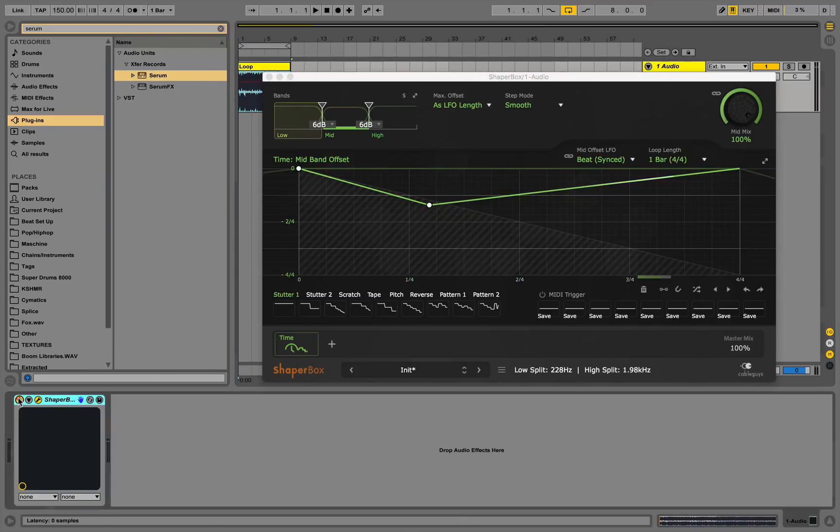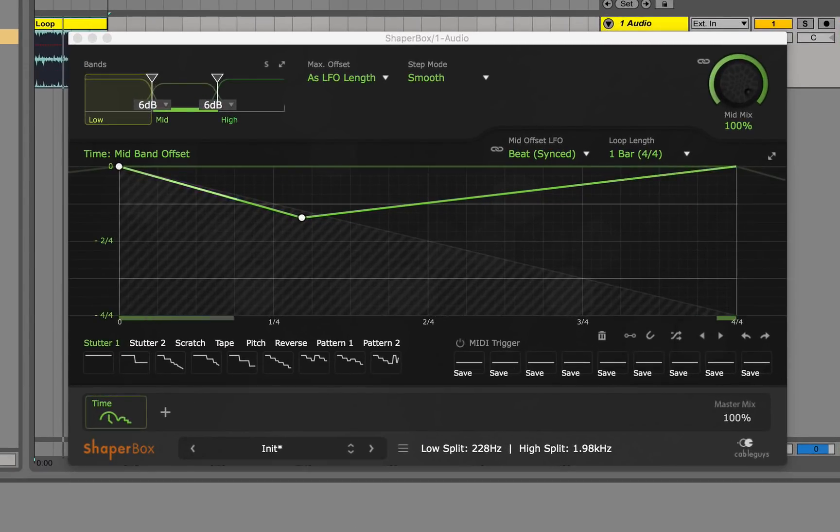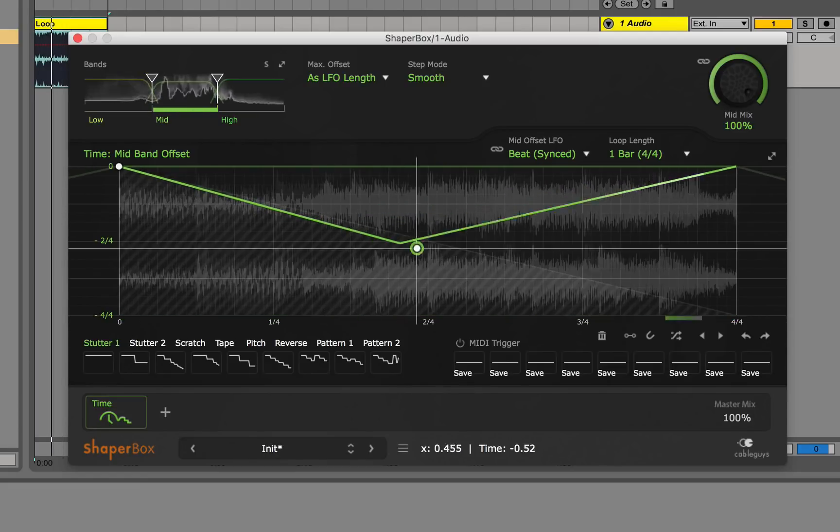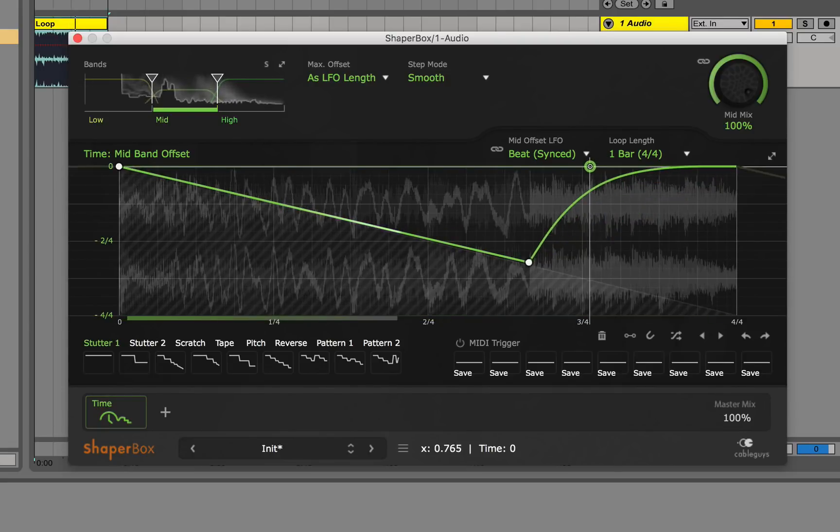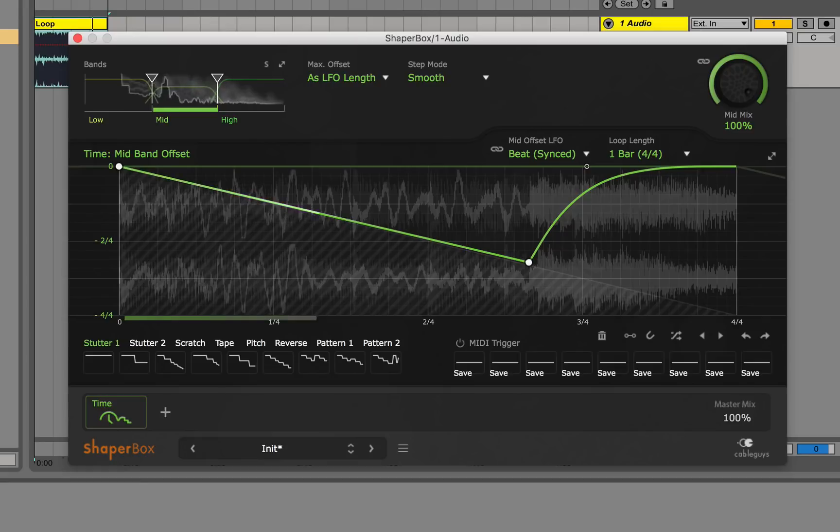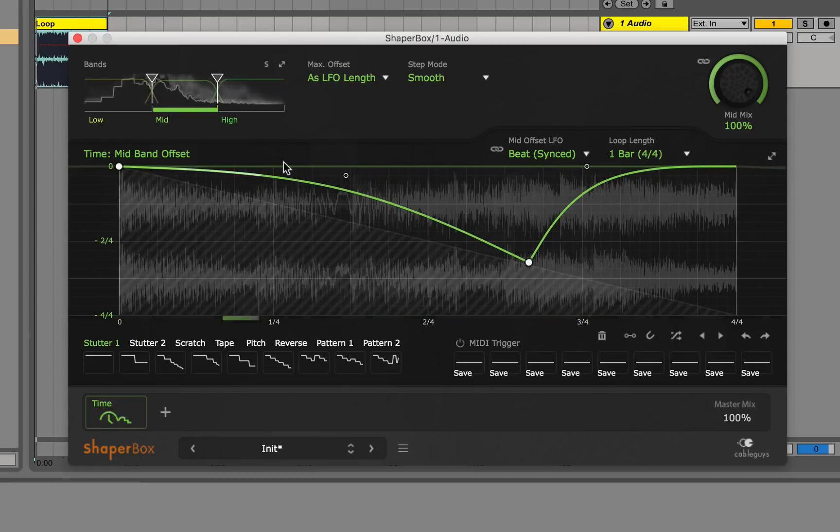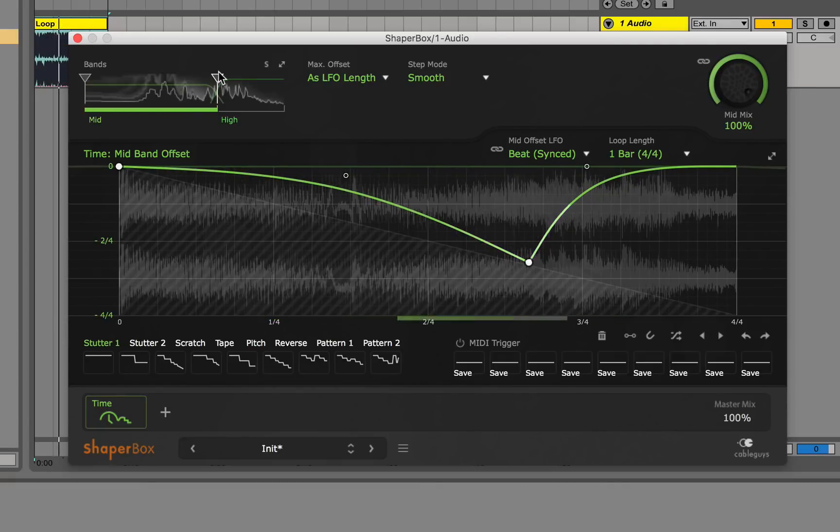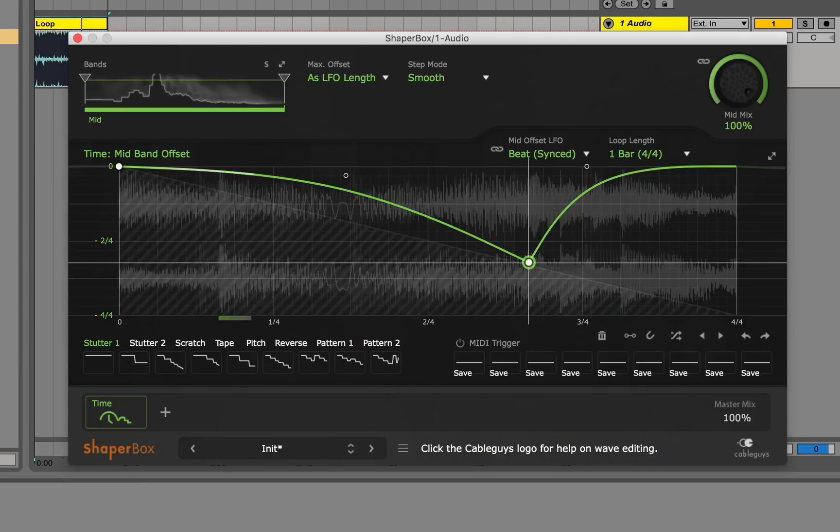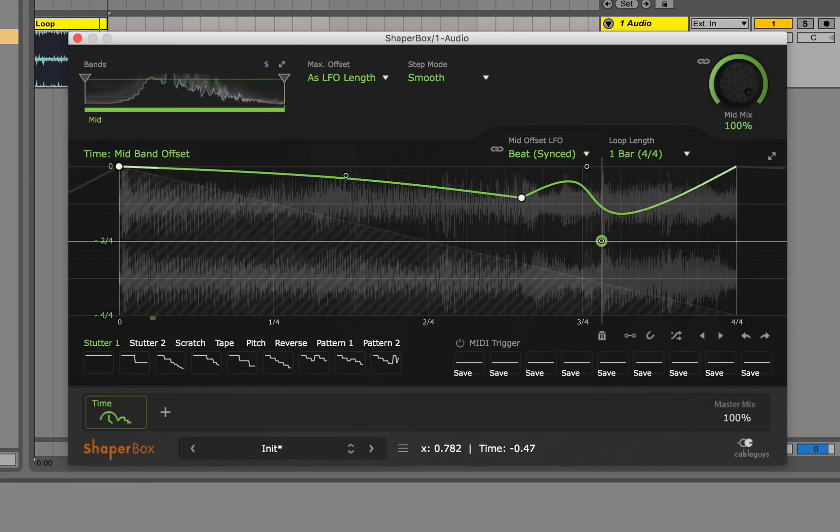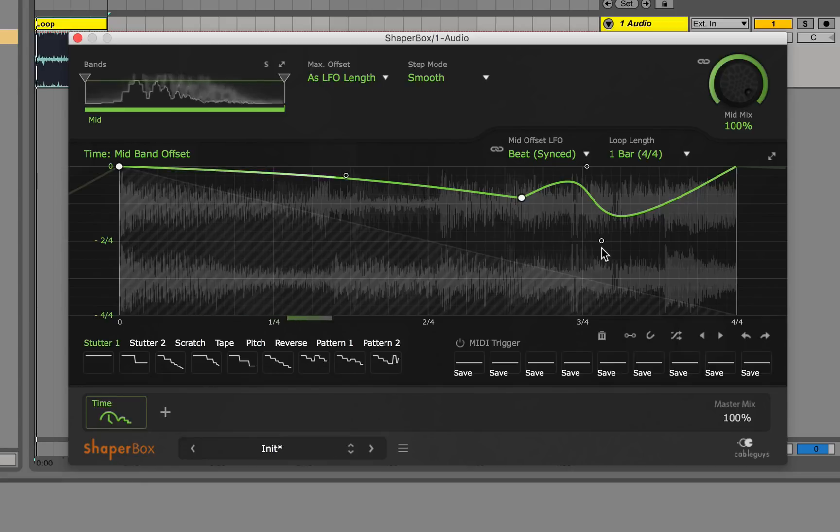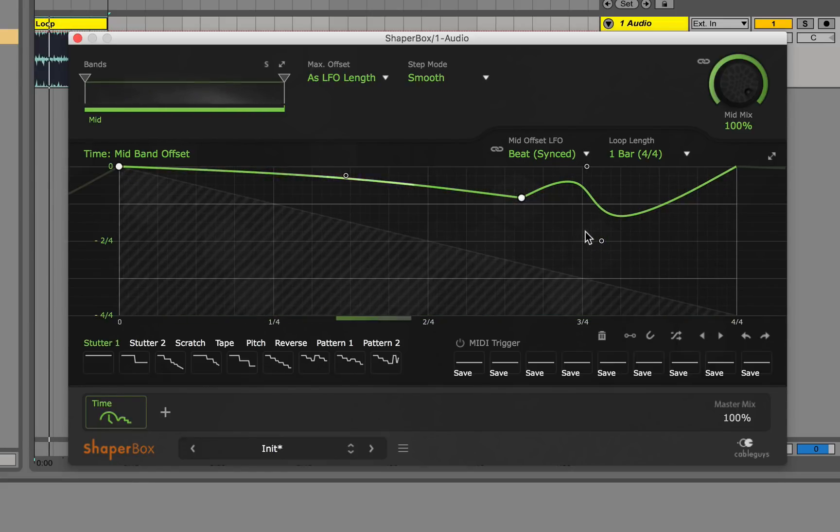So let's just hear how this affects the loop. So here's the original sound. And here's with time. Get a little bit of pitch drop going there. And as you can see it's just affecting the mid band. But if we do this it'll be the whole sound. So as you can see it's really messing with the pitch and the time of the sound.